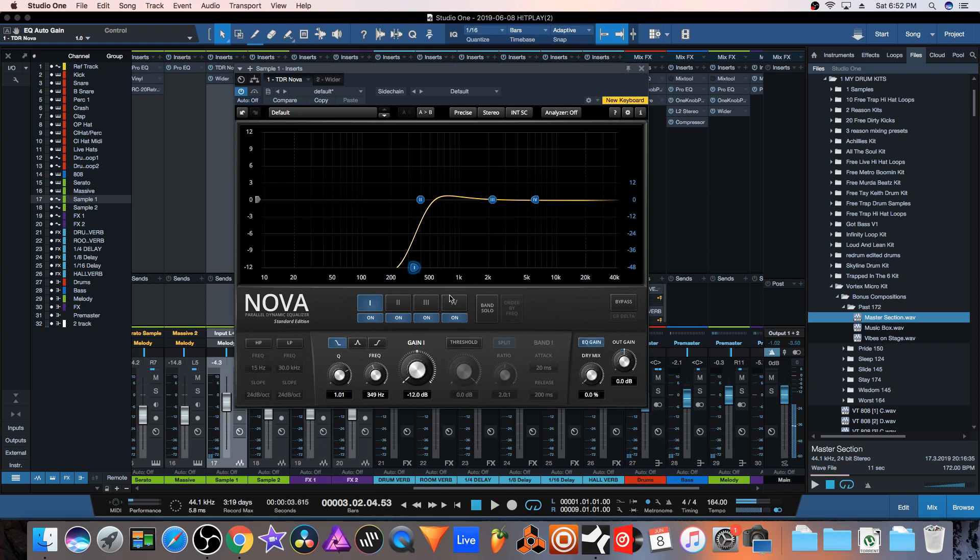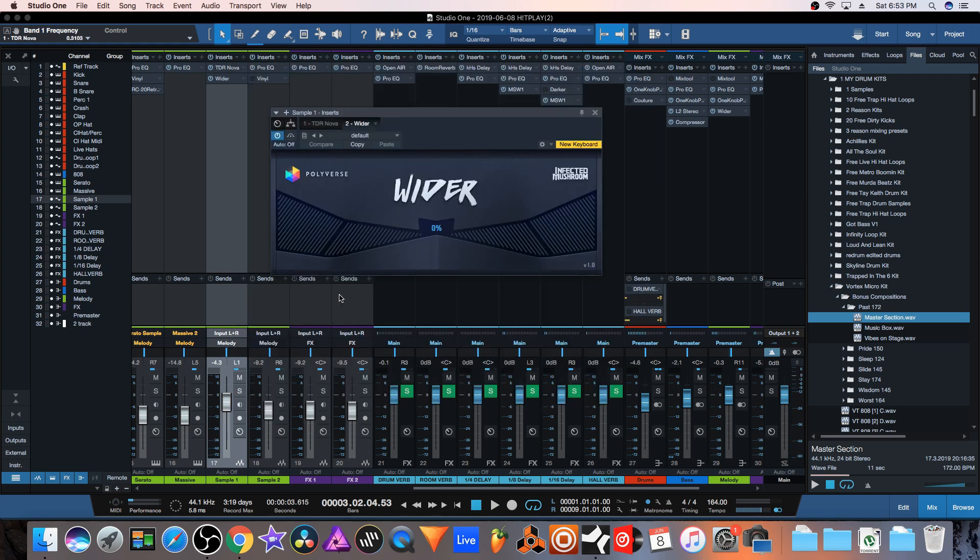Now this is too much but I just brought that up so you guys could hear what it's actually doing. I'm going to bring this back down to 100, and we're going to move on to the next plugin.